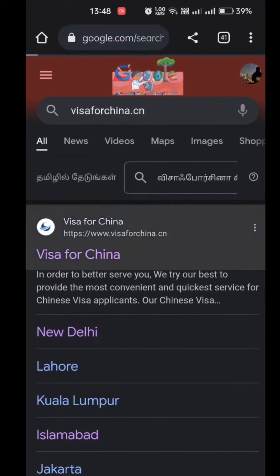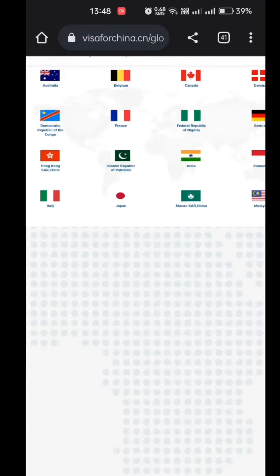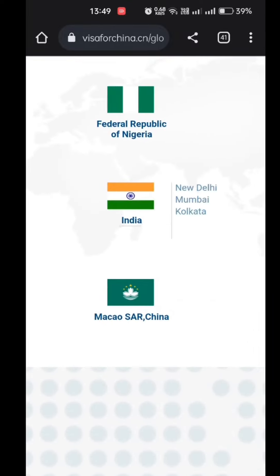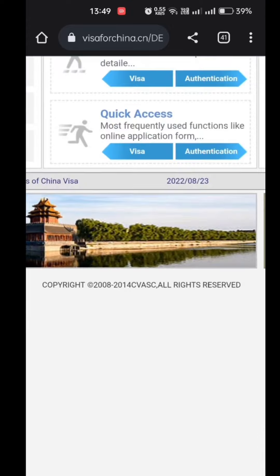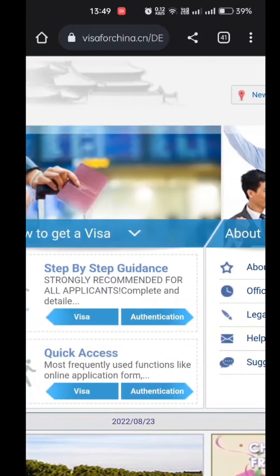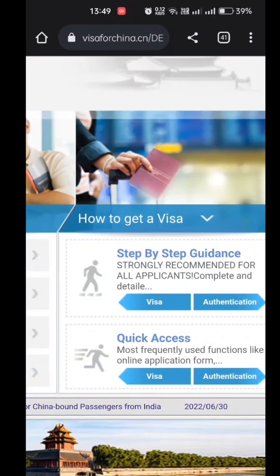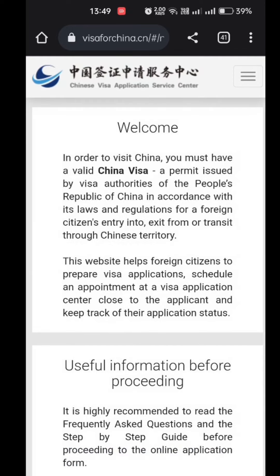Let's see how to apply for the visa for China. Go into the website for China visa — the first page will be displayed. From there you have to select India, then New Delhi. After selecting, the next page will lead you into the step-by-step guidance and the quick access. From that page, just select quick access and visa one, where all the front information is given.